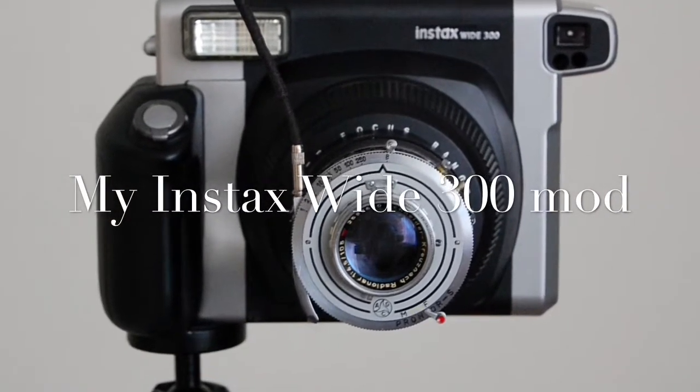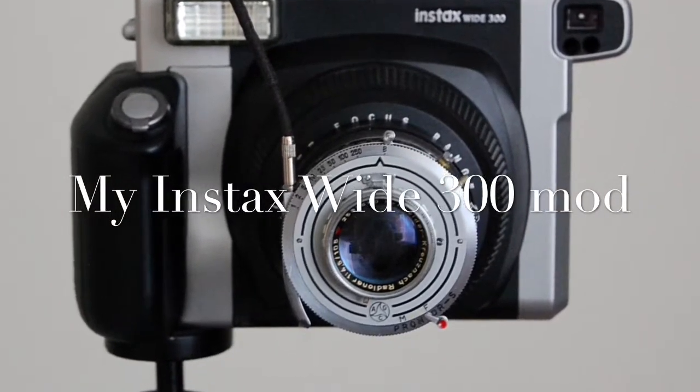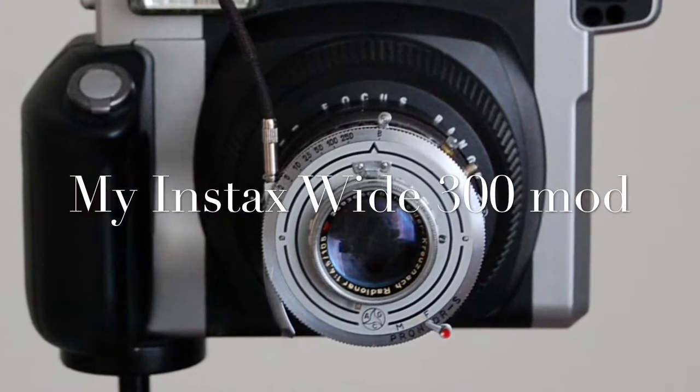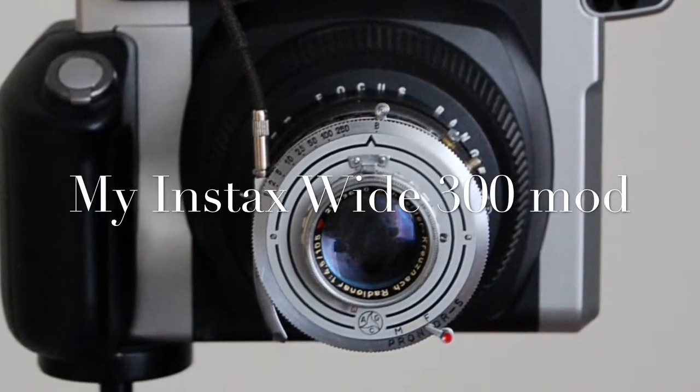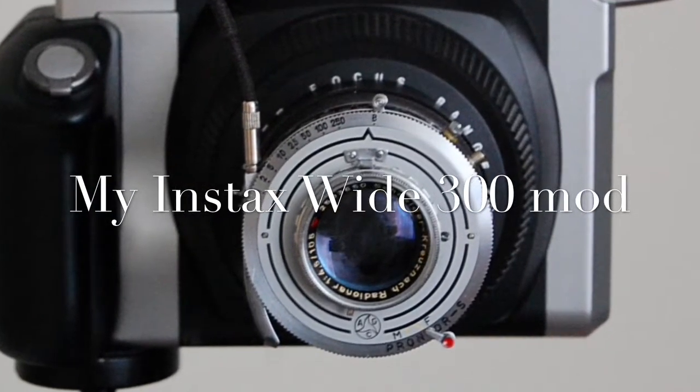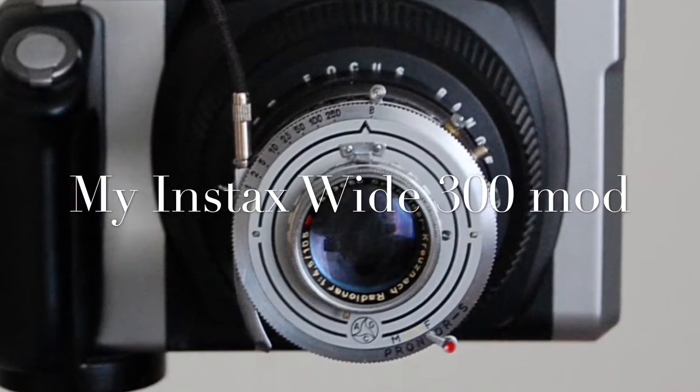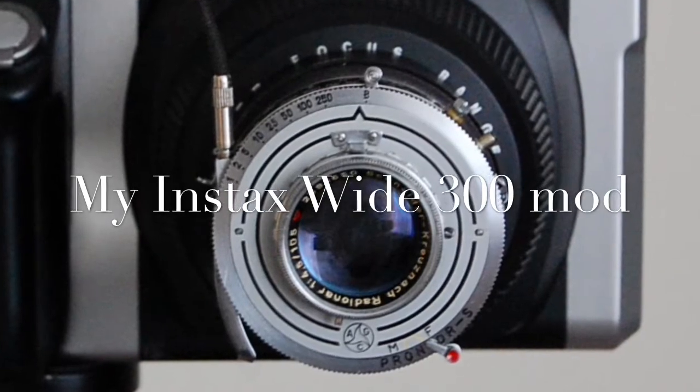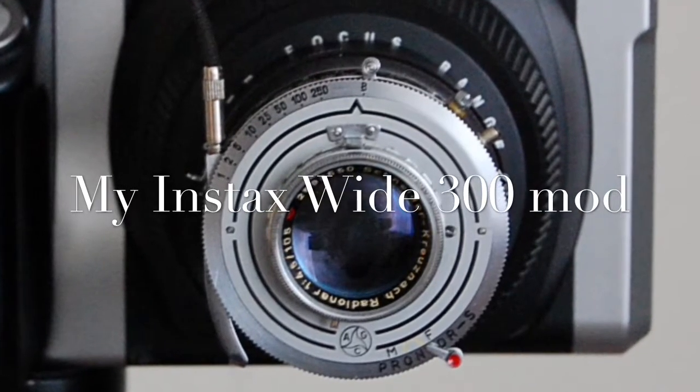Hello, it's JJ Lee from ShutterGoesClick.blogspot.com. I've already posted a video of my modified Instax Wide 300 camera.